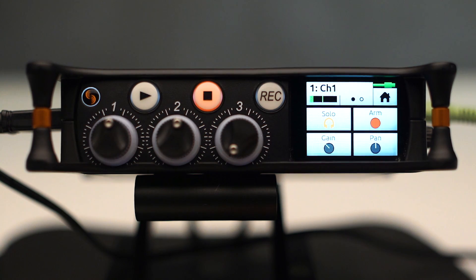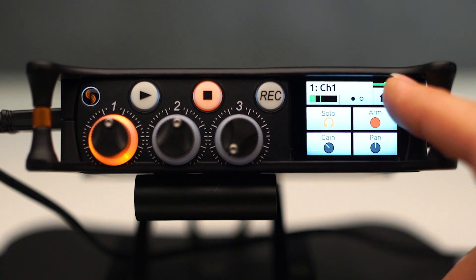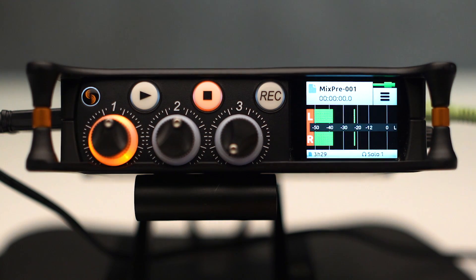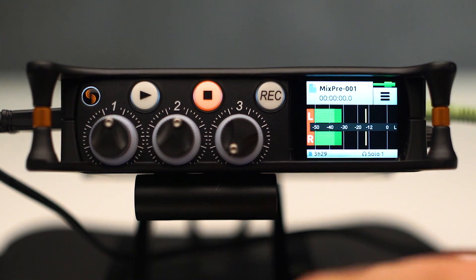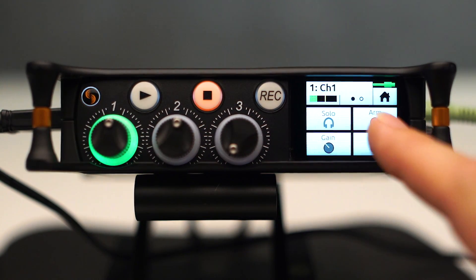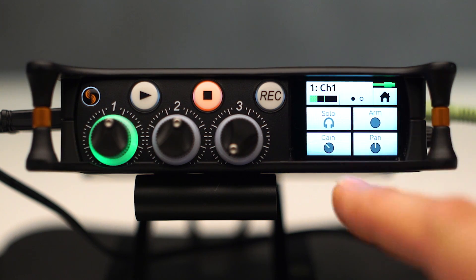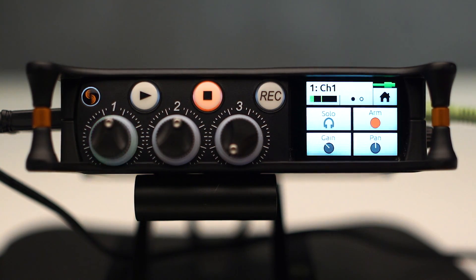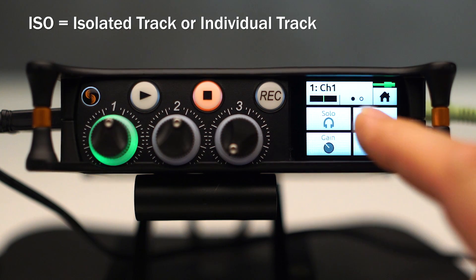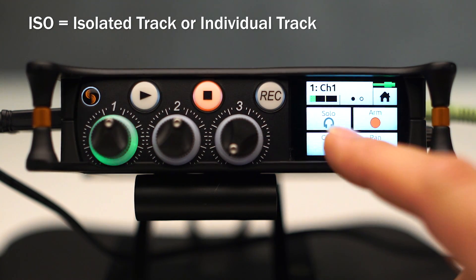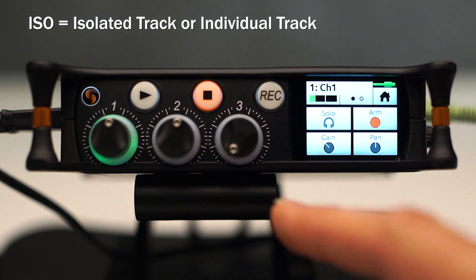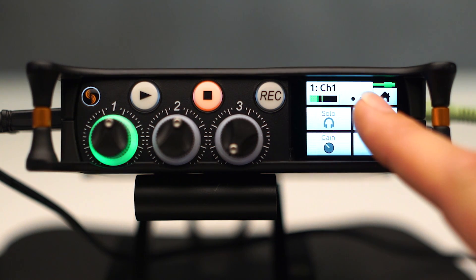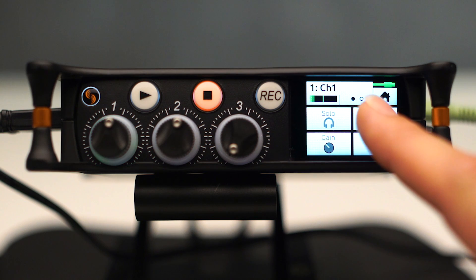That's kind of a nice reminder if you were to go back to the home screen. This will still flash orange, reminding you that you're only hearing Channel 1. I have an arm indicator in the ability to arm or disarm Channel 1 for recording its ISO track. Now this does not affect its left-right contribution to record. It only affects and turns off or on Channel 1's ISO recording.